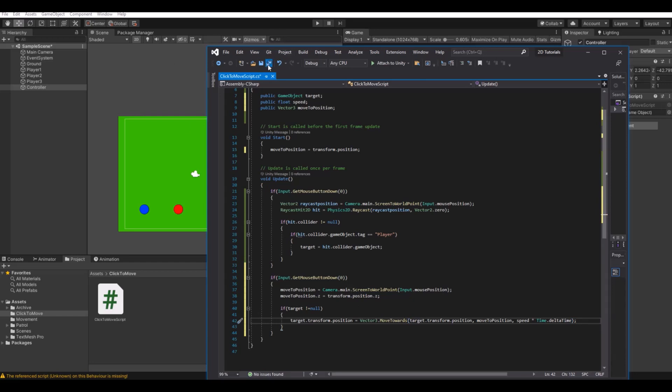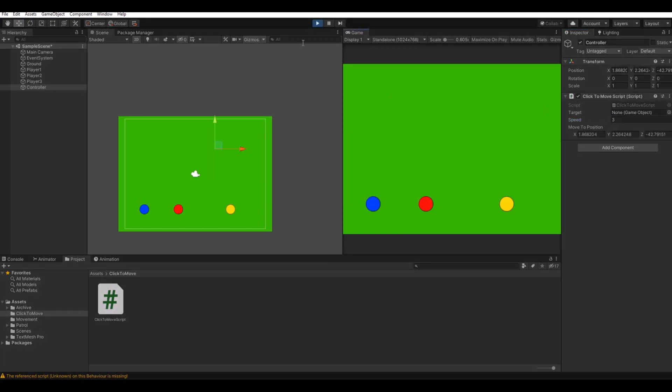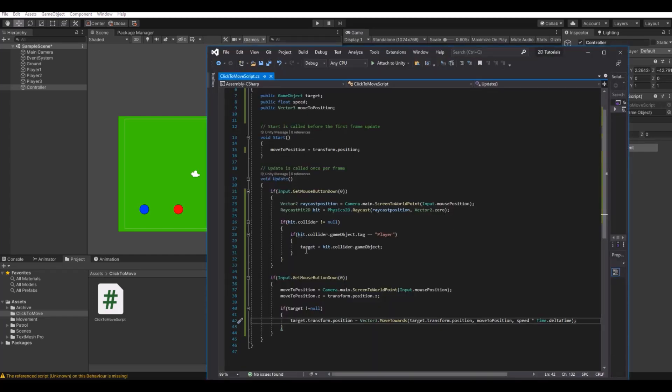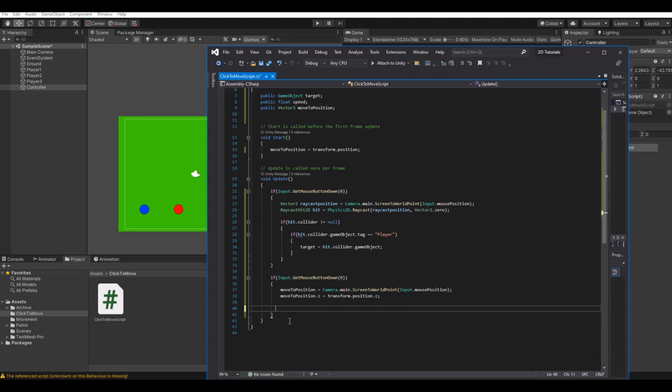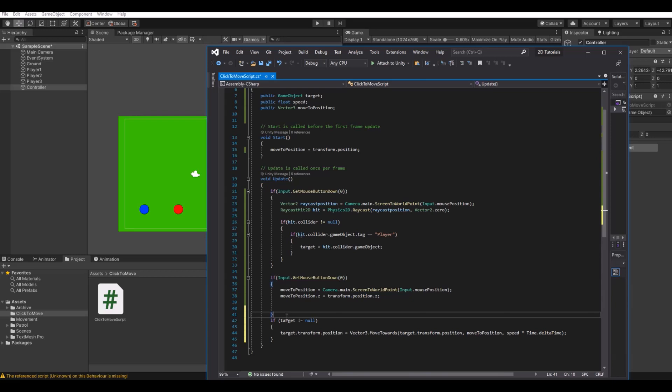So if we save this and head back to Unity, remember on your controller to set the speed. I'll just set it to three. Let's hit the play button. Now if I select the blue one, I should be able to click. Why can't I do that? What about the red one? Nope. You probably figured this out when you saw me do it. This if statement, we need to put it outside of here.